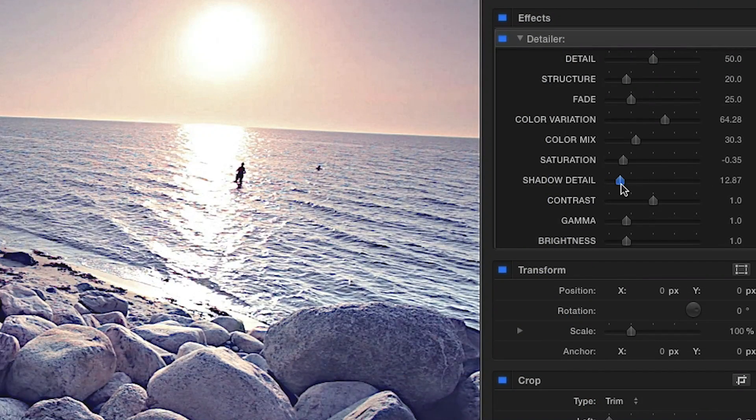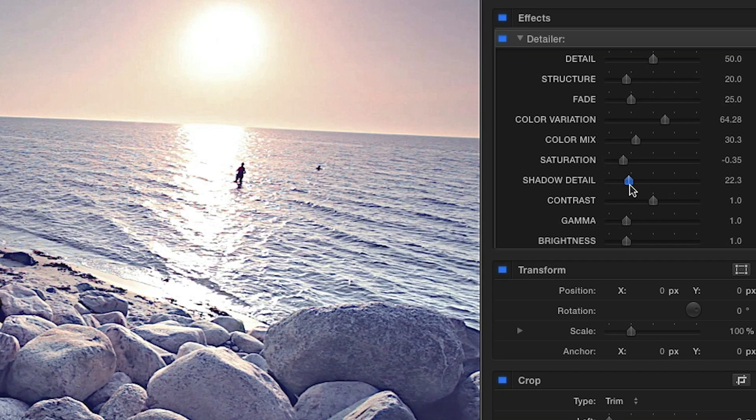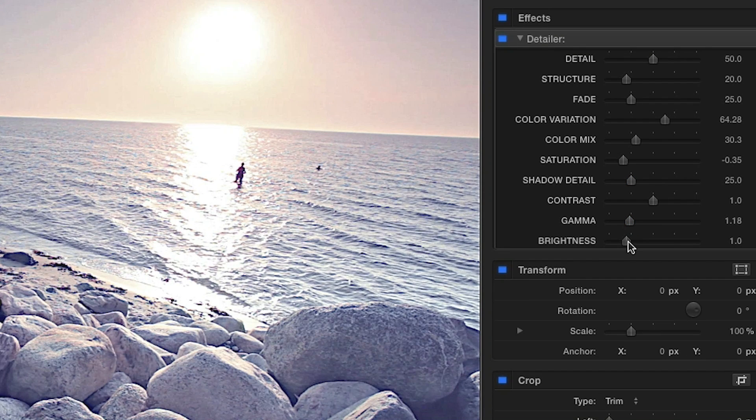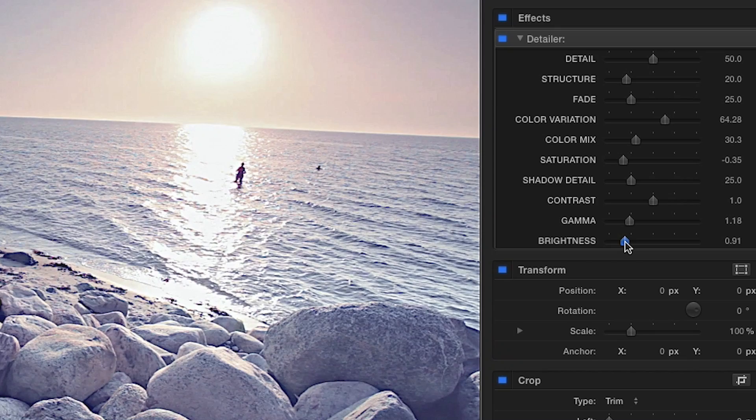The Shadow Detail control lightens and brings out details in the shadows. And lastly, adjusting the gamma and brightness helps to modify the apparent exposure of your footage.